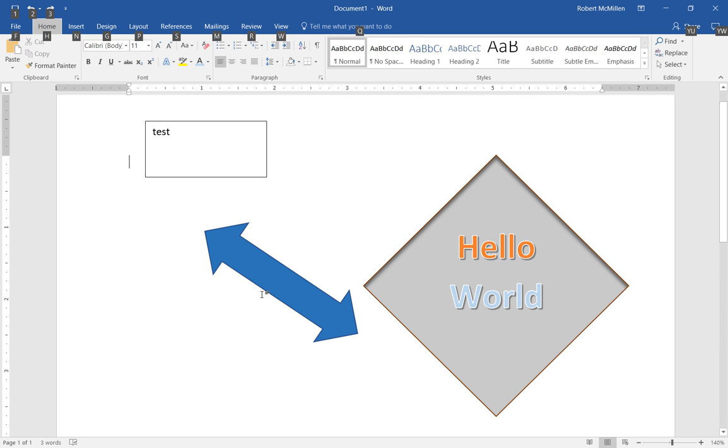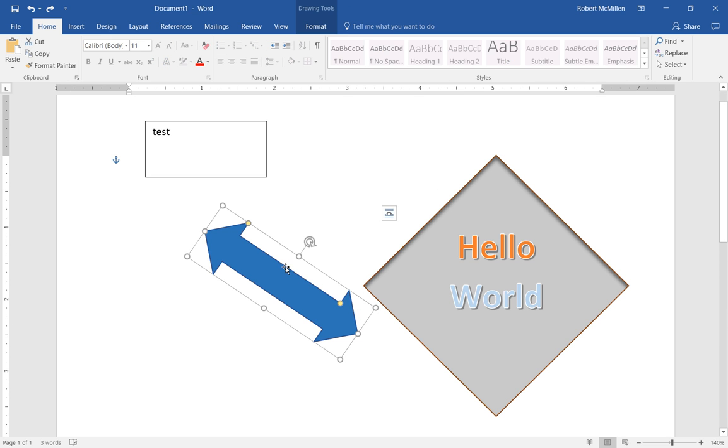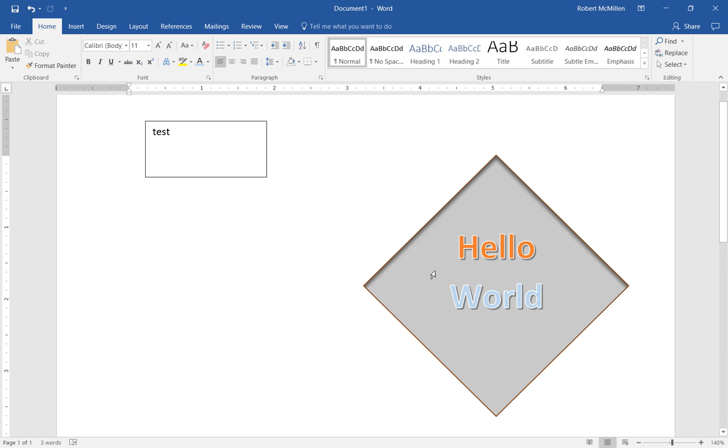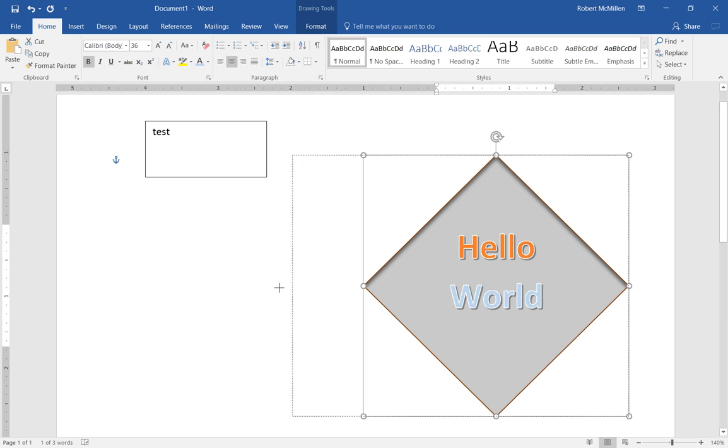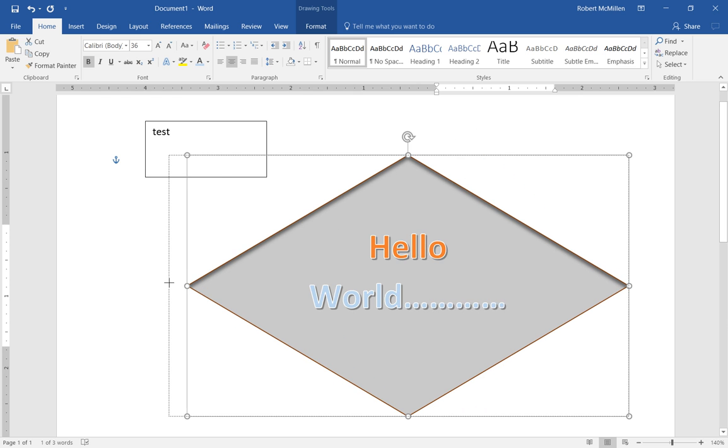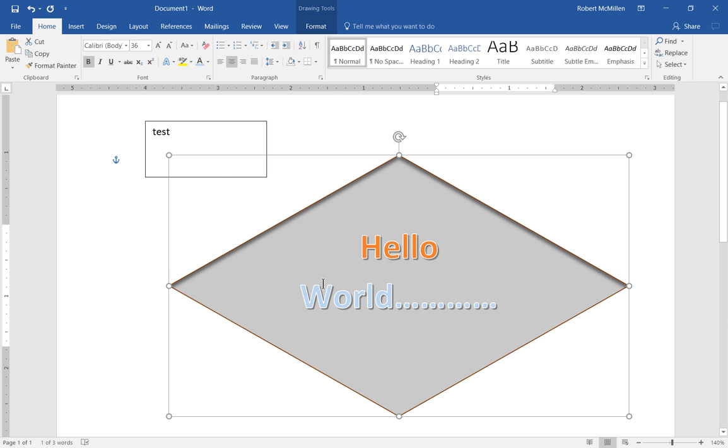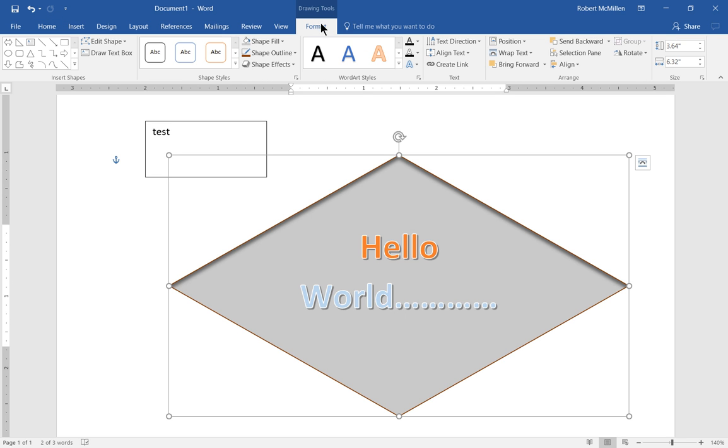And let's go ahead and get rid of our arrow from earlier and stretch this out a bit so we can see our additional text that we just typed.